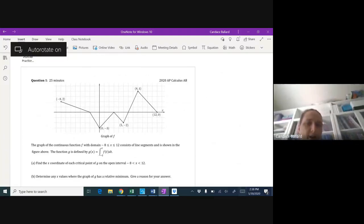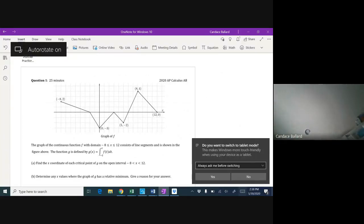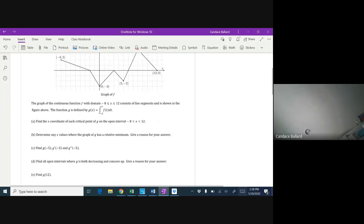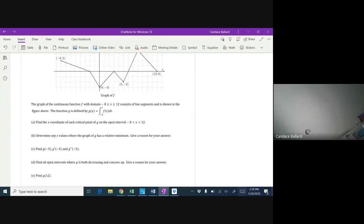We're looking at a graphical problem — a graph of function f, a continuous function with domain between negative 8 and 12, consisting of line segments shown in the figure. The function g is defined by an integral of f. We need to find the x-coordinate of each critical point and determine the relative minimum.